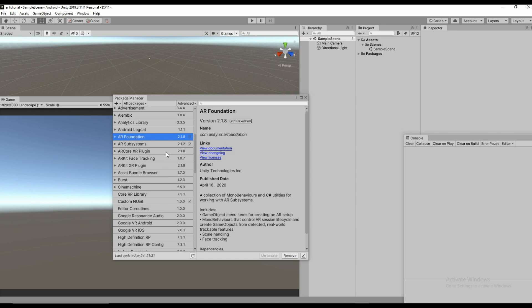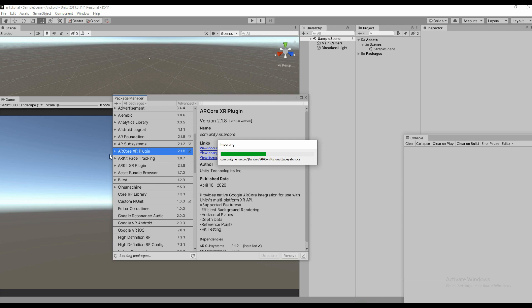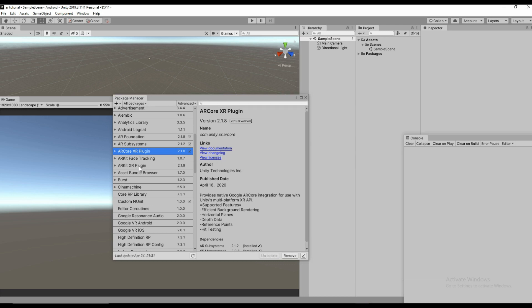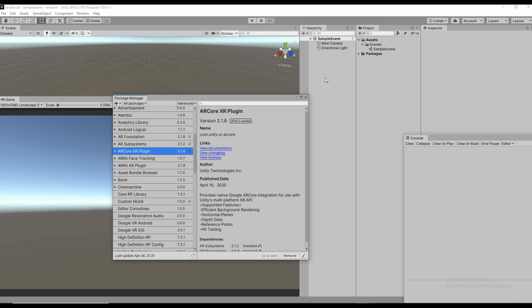After installing AR Foundation, you also need the AR Core XR Plugin, which is used for hit testing and image rendering. I'm installing that as well. If you are going for iOS you would need the AR Kit XR Plugin, but since we are doing only Android, I've added AR Foundation and the AR Core XR Plugin.